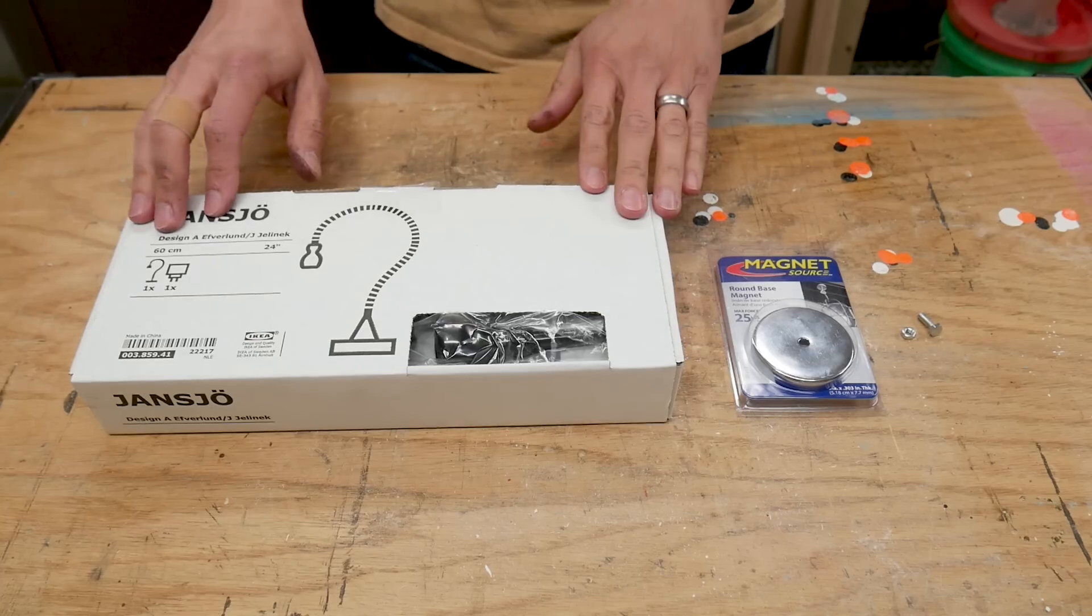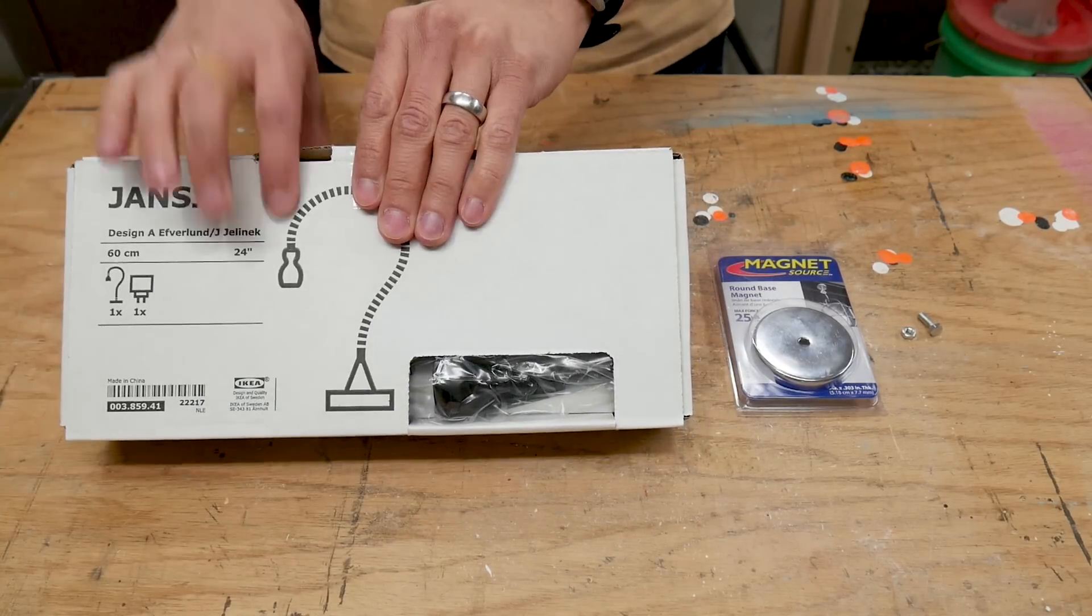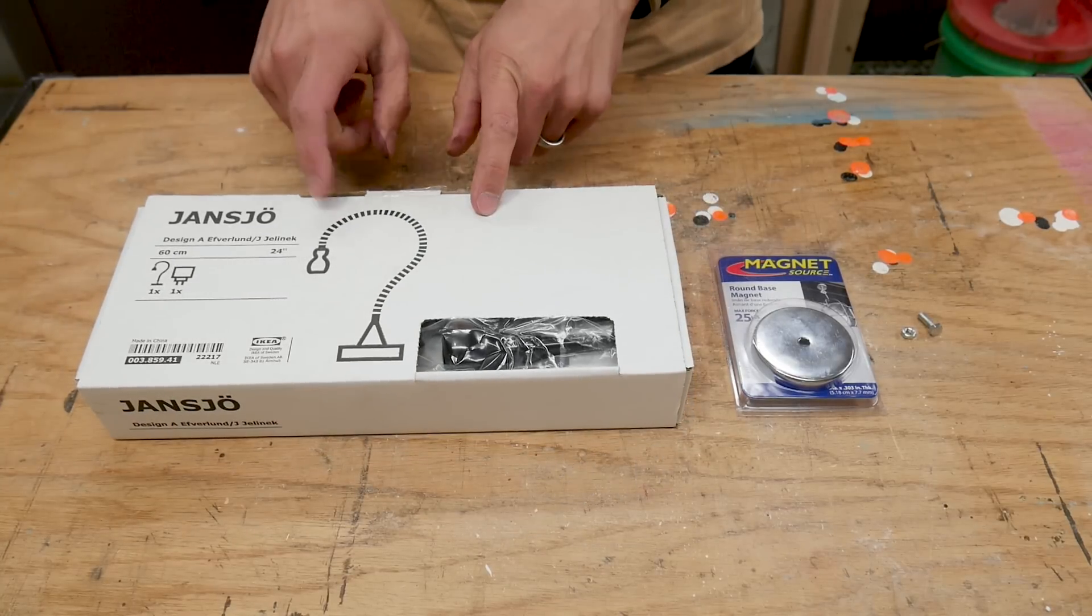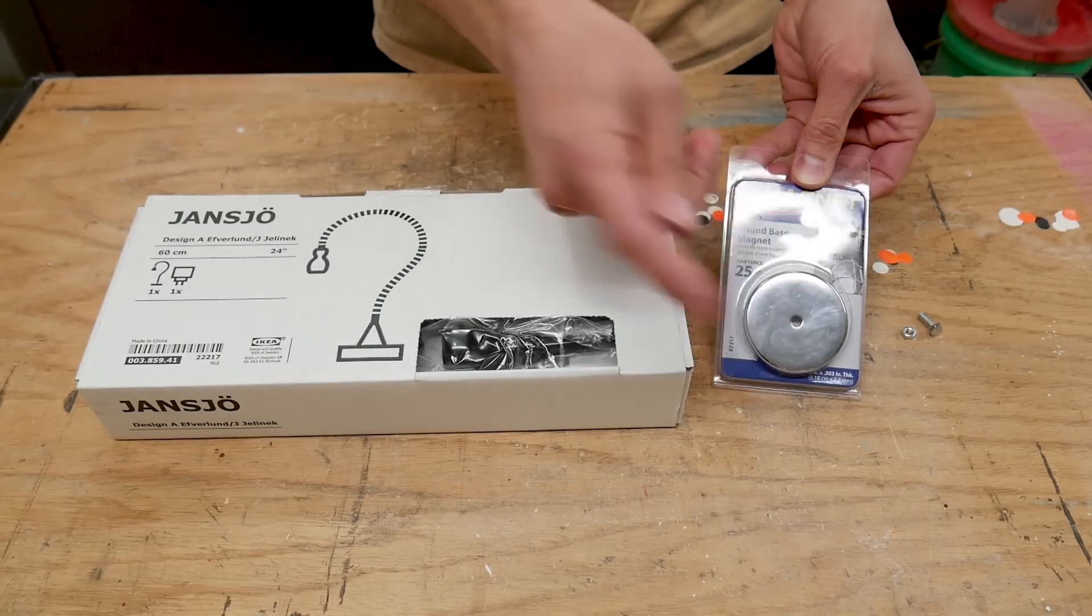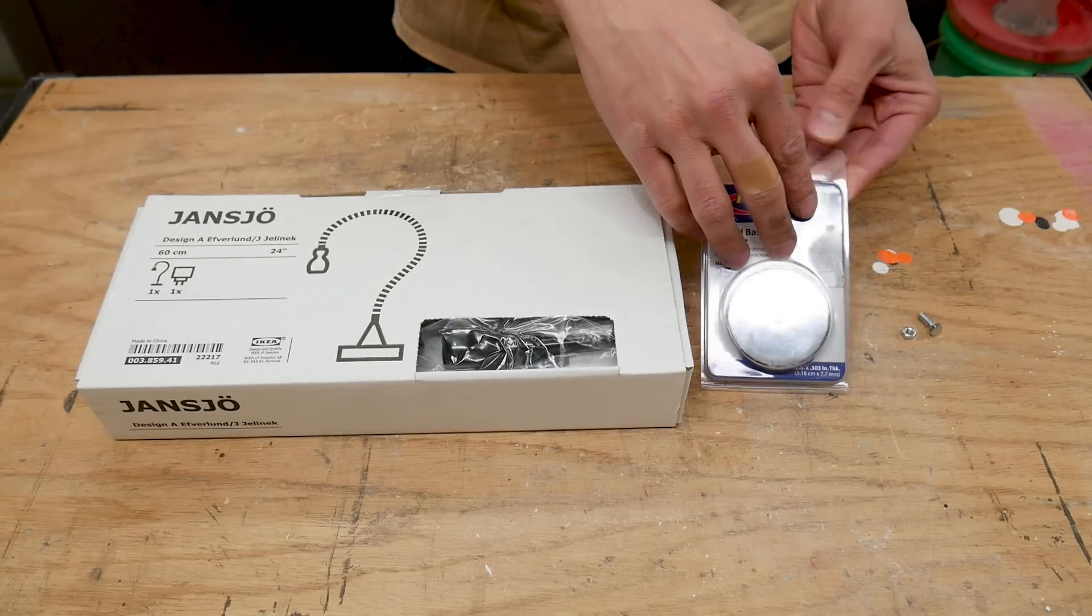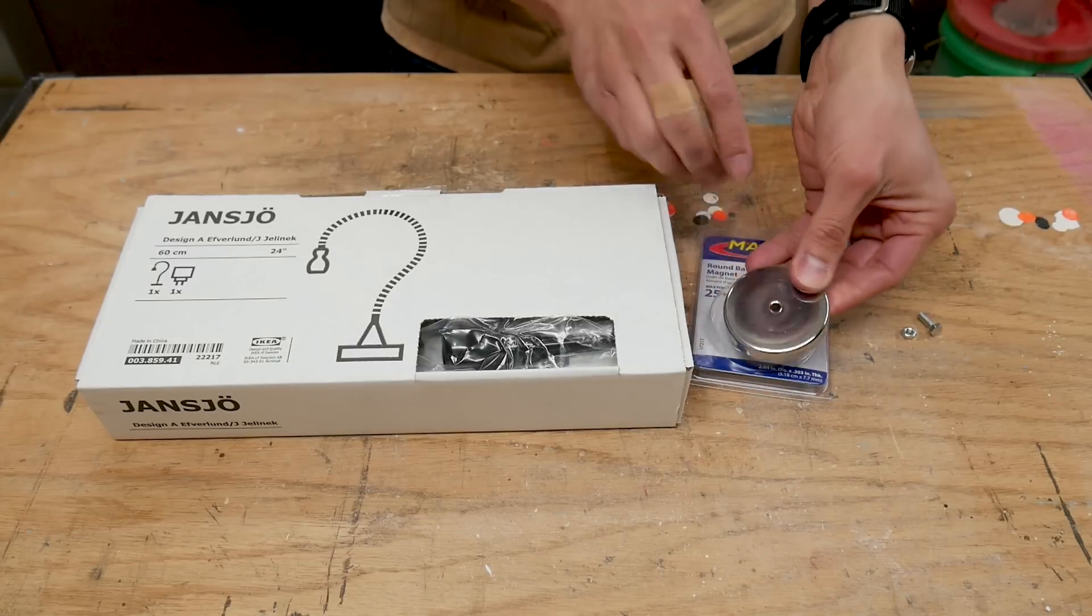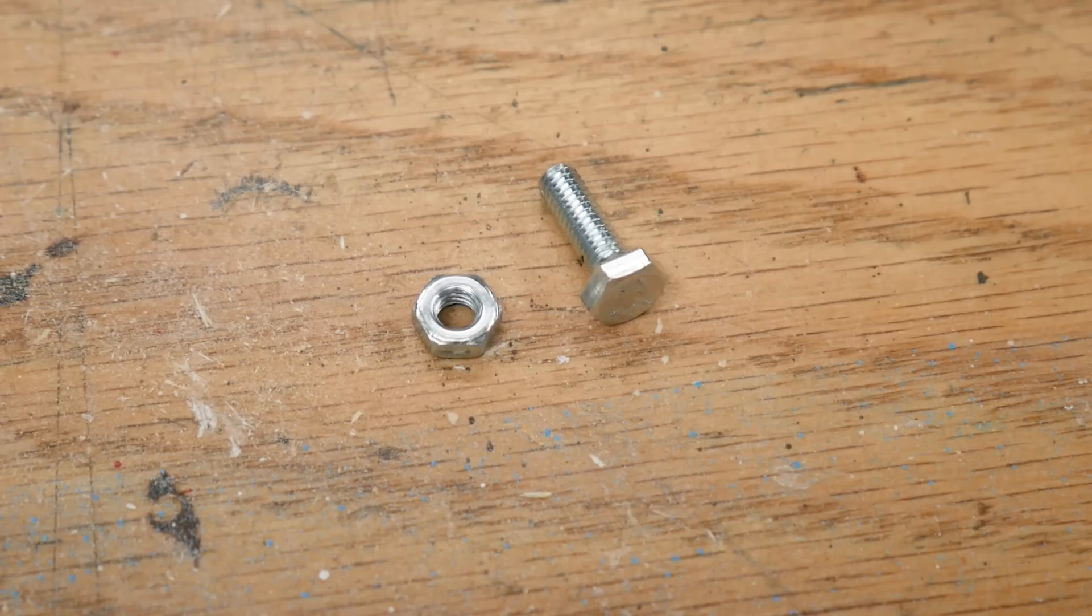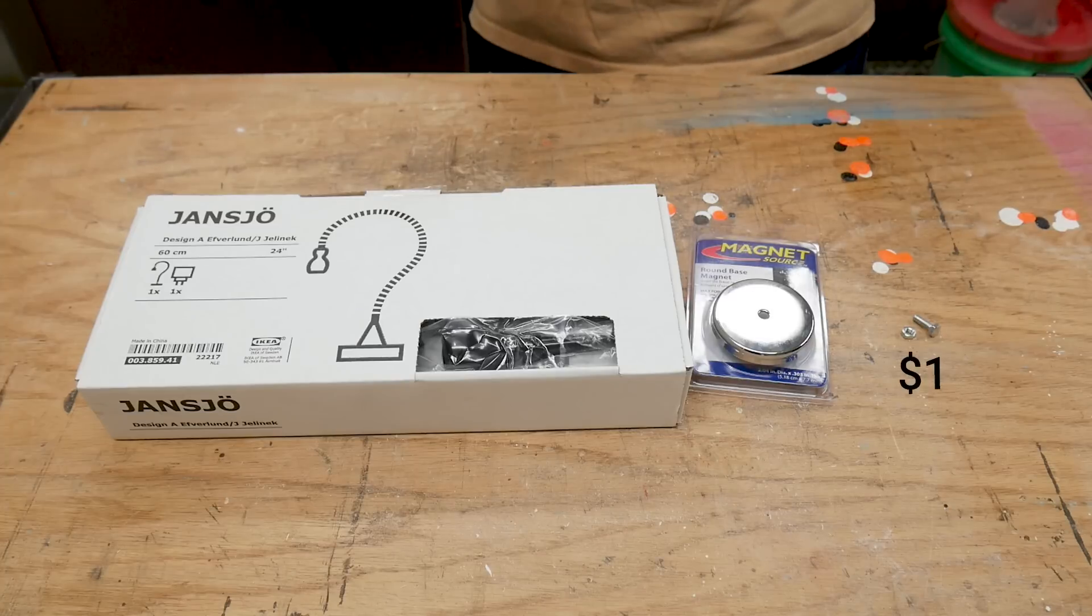So the lamp I'm using is this Jansjö gooseneck lamp from Ikea, $10. It's a great deal, it's a nice little lamp. And I'm also using a round base magnet. It's got a hole in the middle, rated to 25 pounds. I bought this at Home Depot for three or four bucks. It's already got a hole on it, so that'll be nice. I'm also going to need a bolt. This is actually a metric bolt, an M4, 12 millimeters long, and a nut. I got both of these at Home Depot. They were very inexpensive.